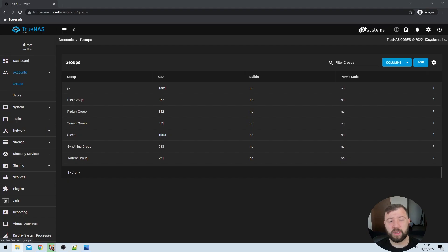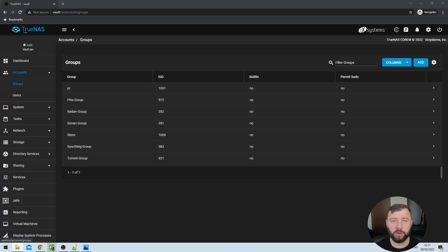The next thing we want to do is make sure that we've got user accounts or groups set up with the user IDs of both Sonar and Radarr. That's a UID of 351 for Sonar and 352 for Radarr. On my system I've chosen to set up a Radarr group with a group ID of 352 and a Sonar group with a group ID of 351, but you can set up users as well.